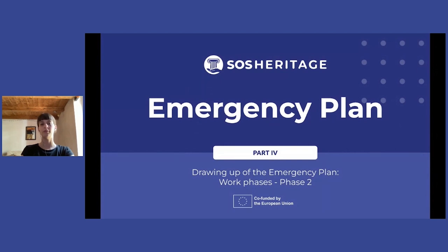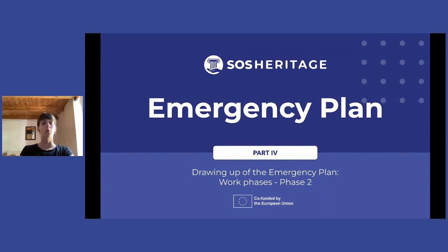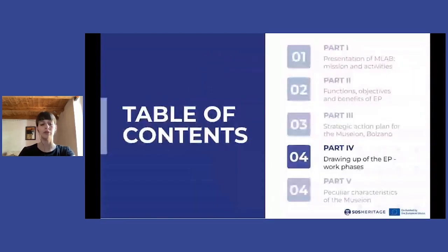Hello everyone and welcome back to this lesson dedicated to emergency plans for cultural heritage institutions. In this part we are describing all the phases necessary for drawing up an emergency plan for a museum. We have already seen the first phase, which is the collection of all the documents and useful information in possession of the museum, and the check of this information through an inspection.